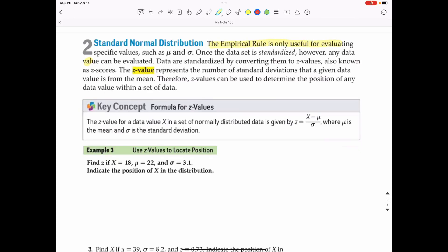The empirical rule is only useful for evaluating specific values such as mean and standard deviation. Once the data set is standardized, however, any data value can be evaluated. Data are standardized by converting them to Z values, also known as Z scores. The Z score represents the number of standard deviations that a given data value is from the mean. Therefore, Z scores can be used to determine the position of any data value within a set of data.